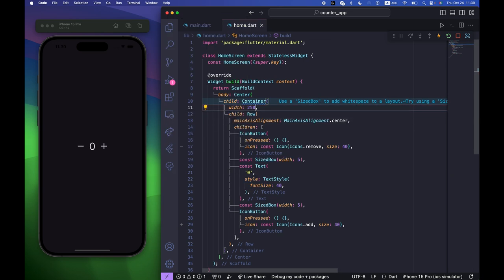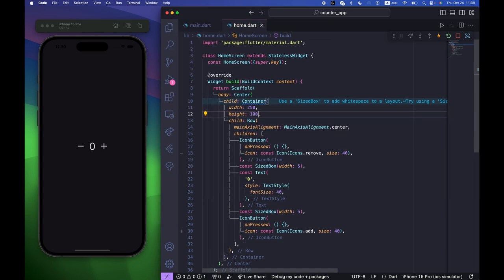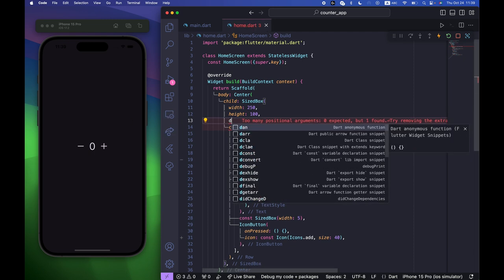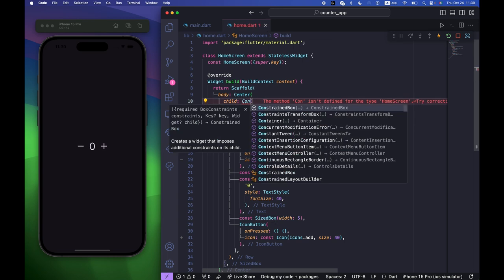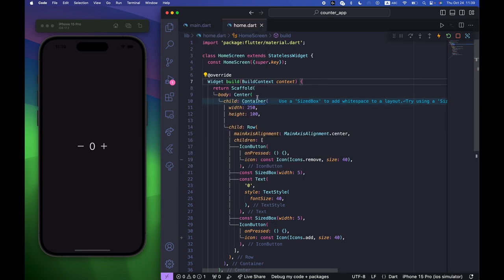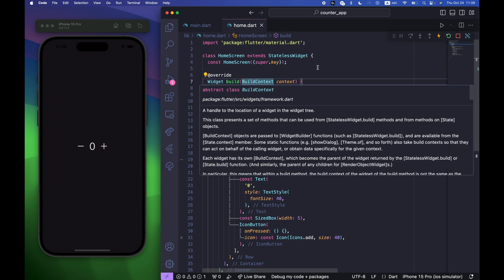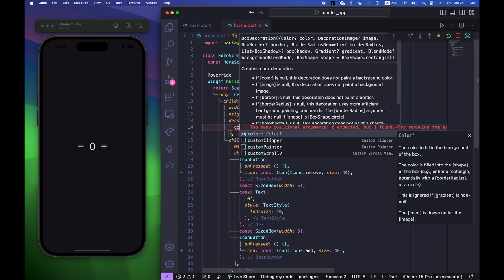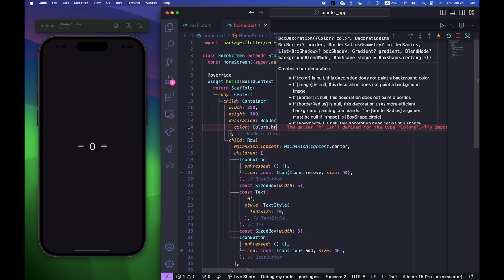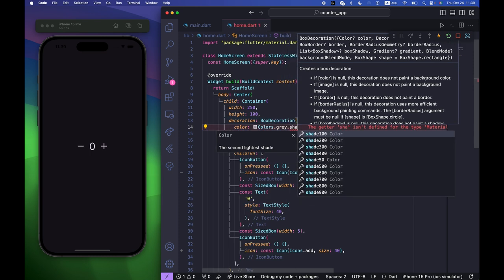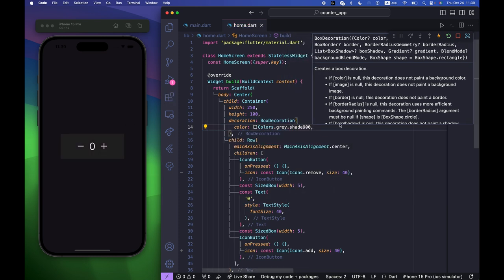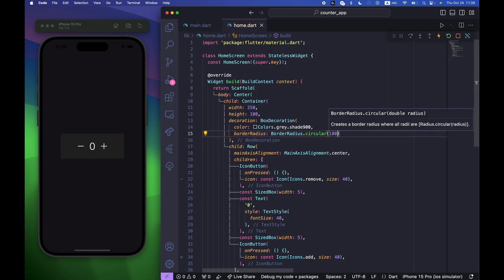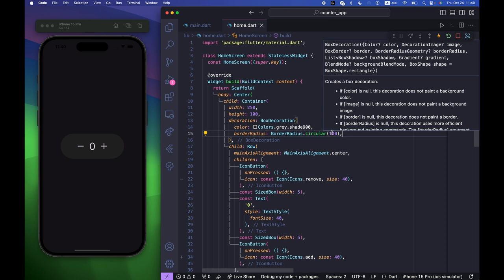The Container width is going to be 250 and height 100. We need to give it a decoration — BoxDecoration with color Colors.grey.shade900 and borderRadius BorderRadius.circular(100). Now it looks much better.